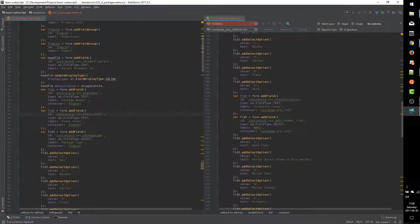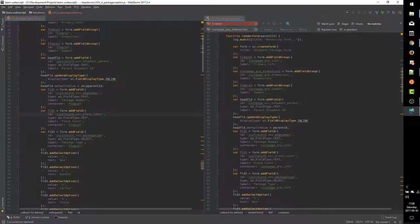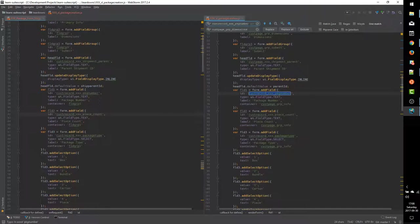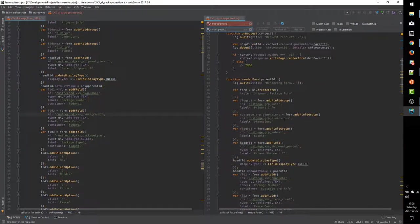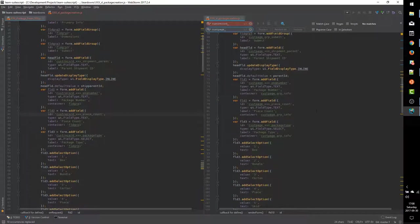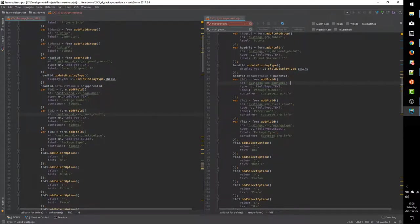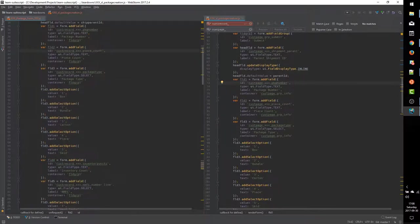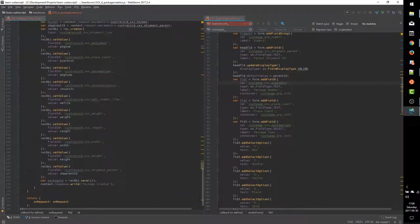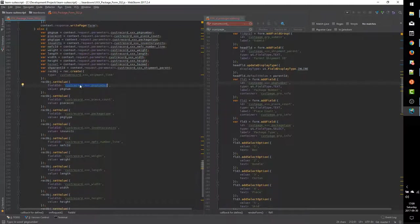So I've updated the field group IDs to be more informative — now if I'm looking down in the code, I know exactly that the weight field is getting added to the 'dimensions' group, not 'fieldgroup2' or 'fieldgroup3'. I don't have to bounce back and forth to remember what they were. I know very clearly which fields are going into which field group. And I'll update the rest of the field IDs with the 'custpage' prefix as well.